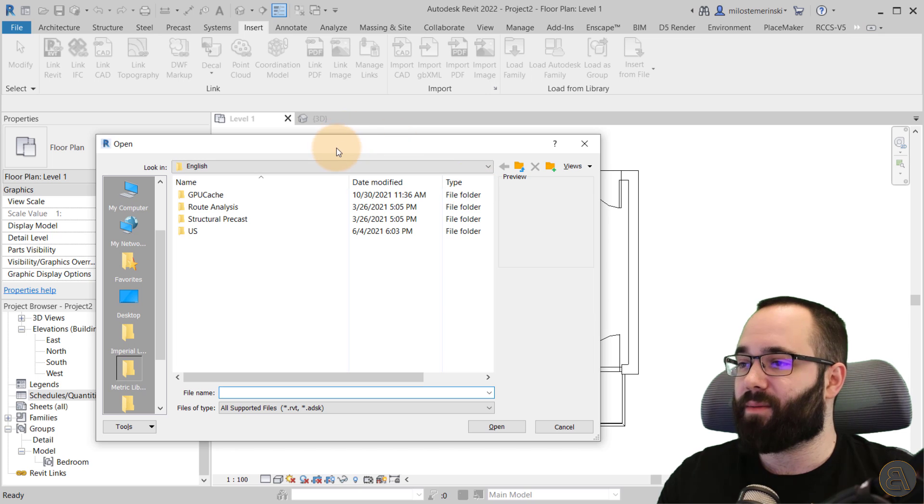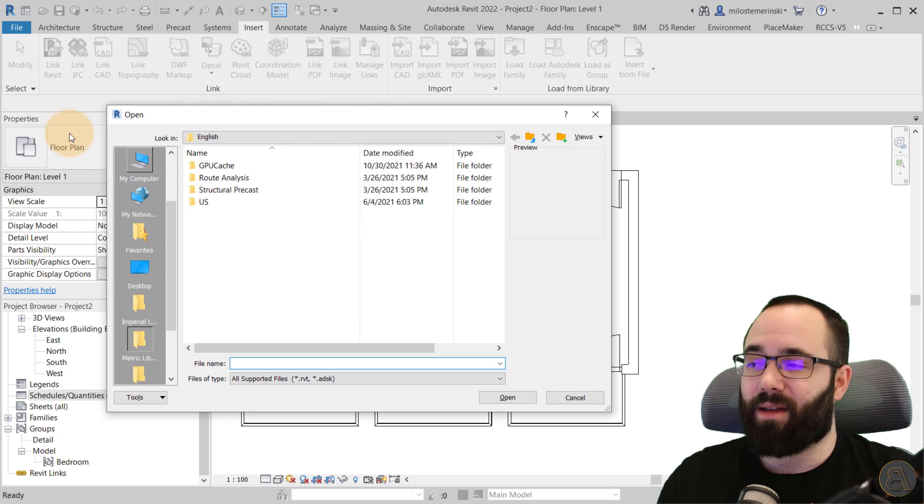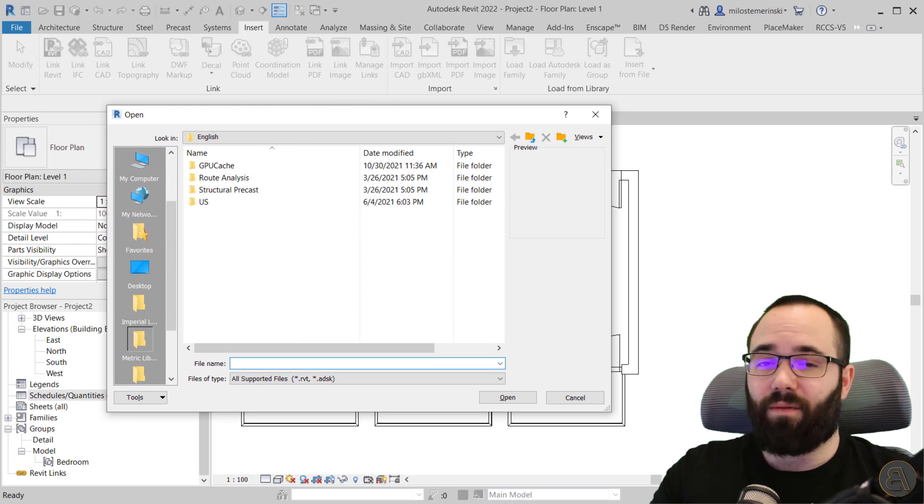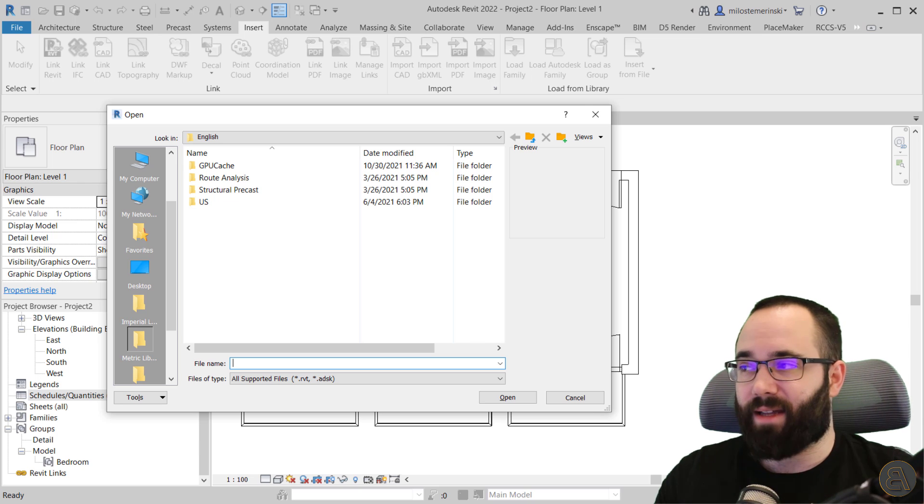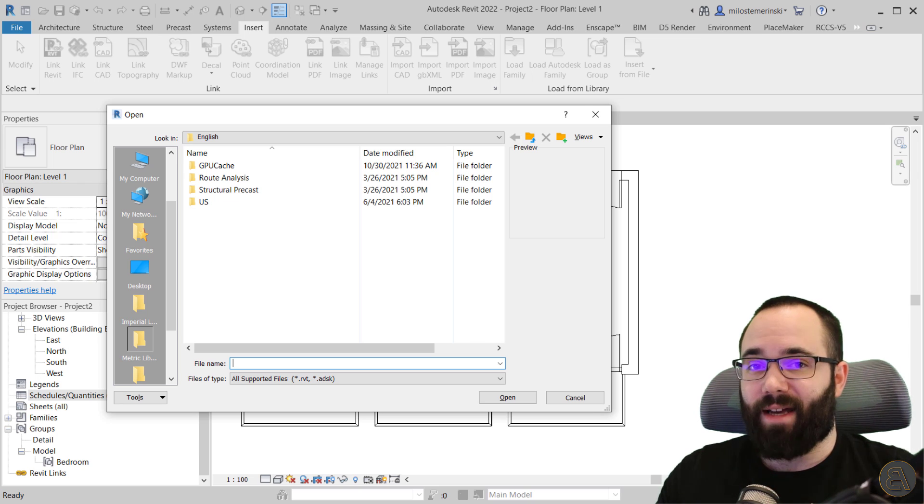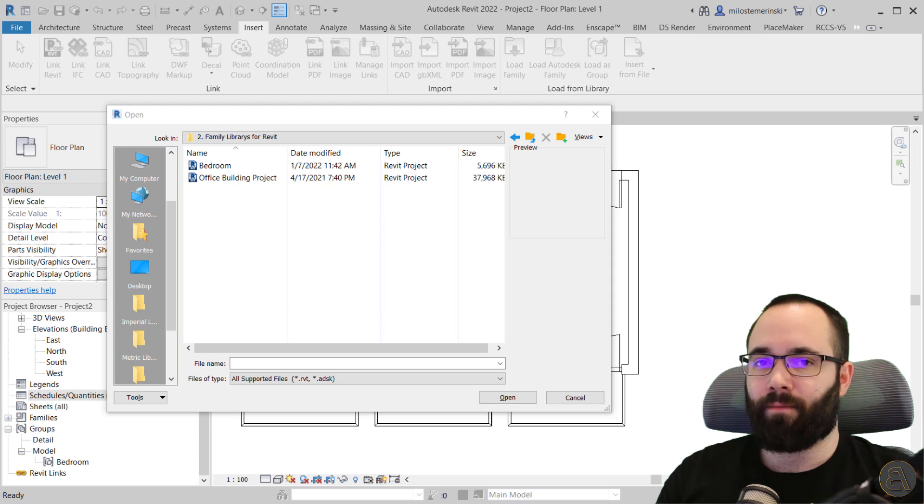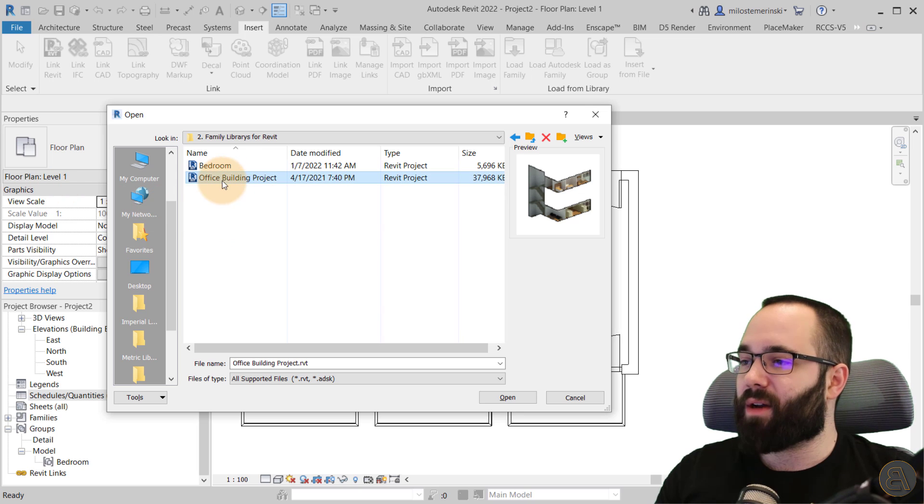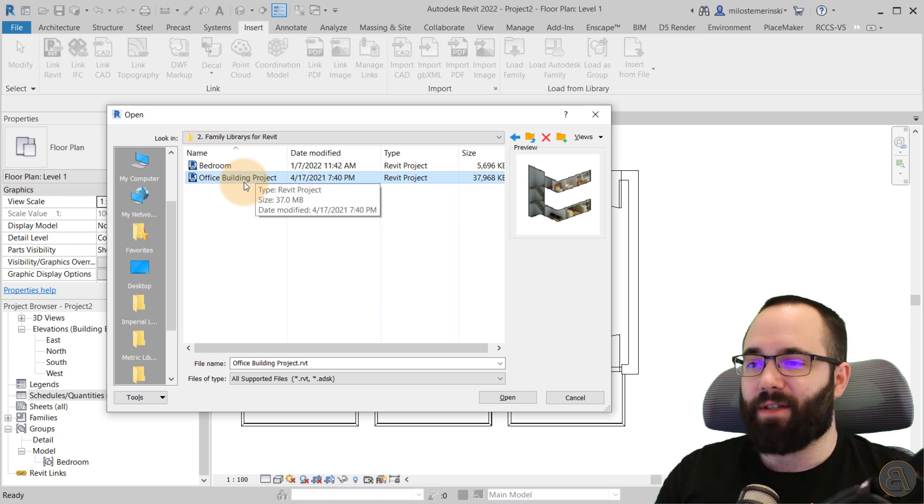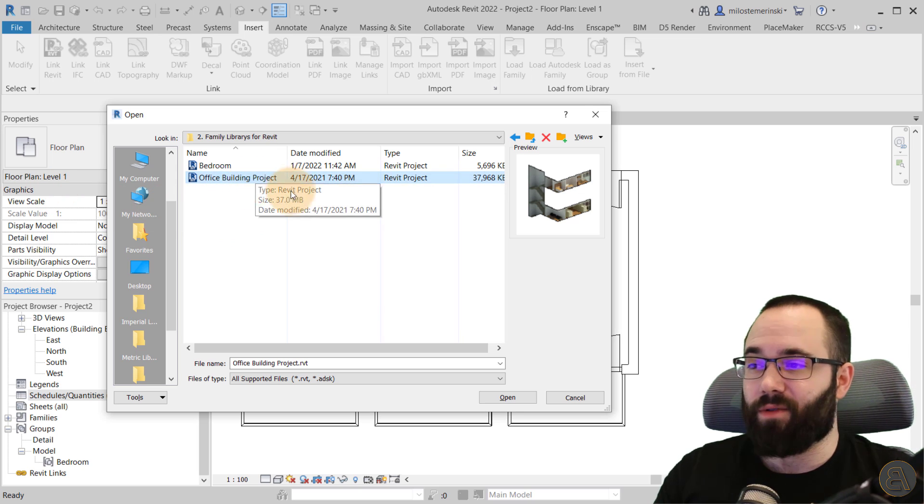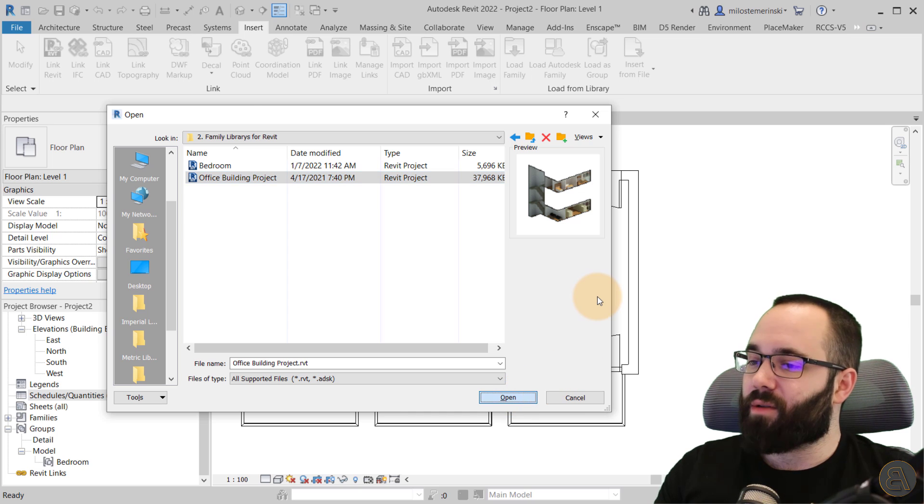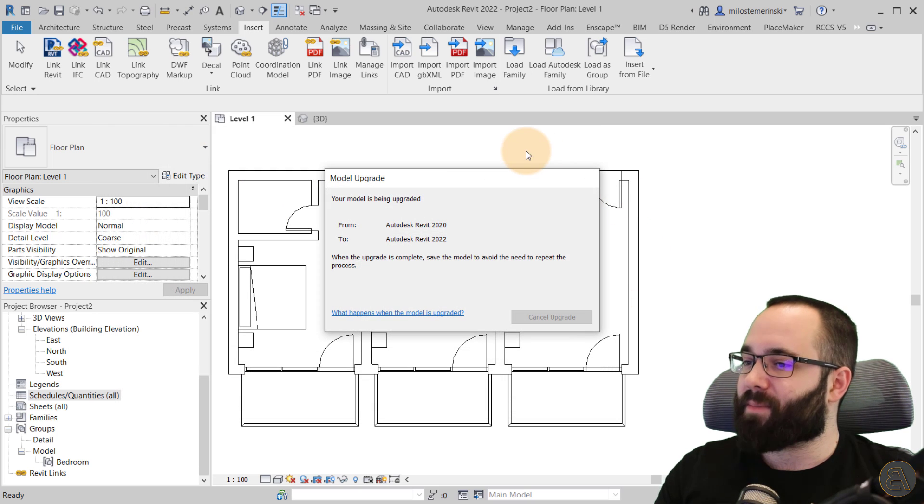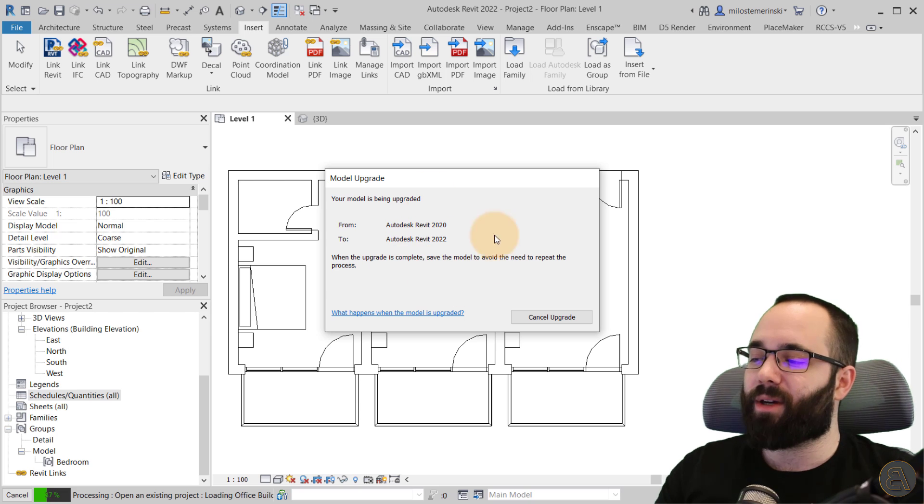Wait for a few moments. And now, again, you have to specify the file from which you want to use that schedule. And here we go. So I want to use this office building project because I have some really cool schedules there. I can just open that up and it's going to upgrade the model.